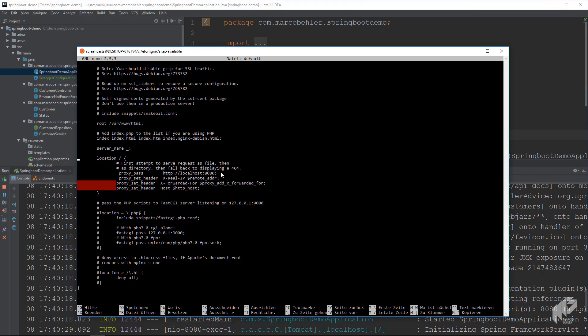And if you had a real, let's say, domain name, and wanted to point a domain name to your server with some DNS records, you could then just go, okay, respond to MarcoBieler.com, www.marcobieler.com, remove the underscore here, and you would basically have a working configuration for Nginx and your Java application.